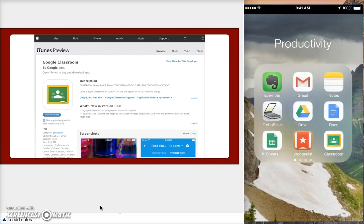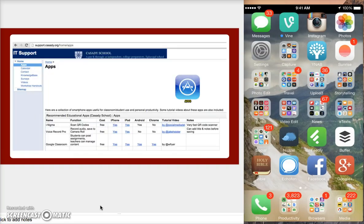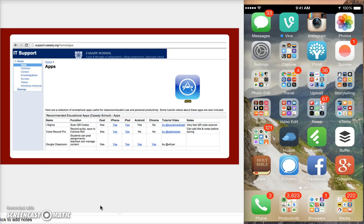So I hope that has been helpful. Again, if you'll visit our website, support.cassidy.org, you'll find more instructional videos as well as information about apps. And I wish you luck as you voice record and encourage students to voice record and then turn those assignments in digitally using a smartphone like an iPhone.